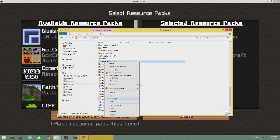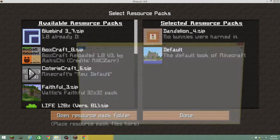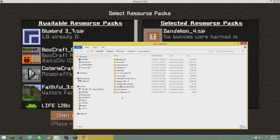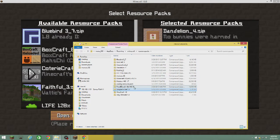So you hit copy, minimize that, open up the resource pack folder, and paste — there we go. I guess I didn't copy it the first time.